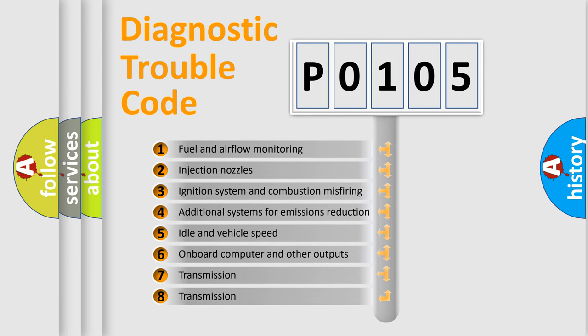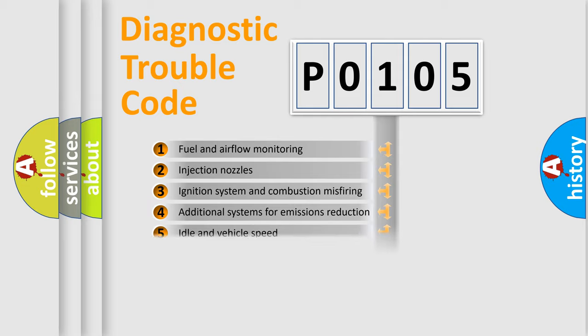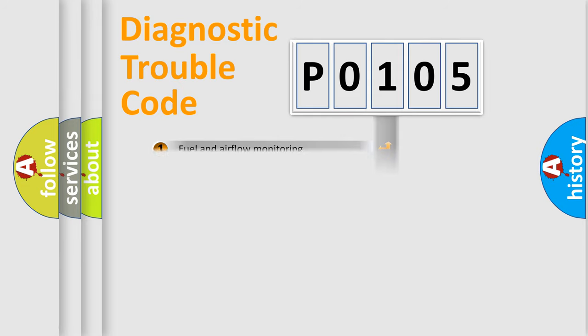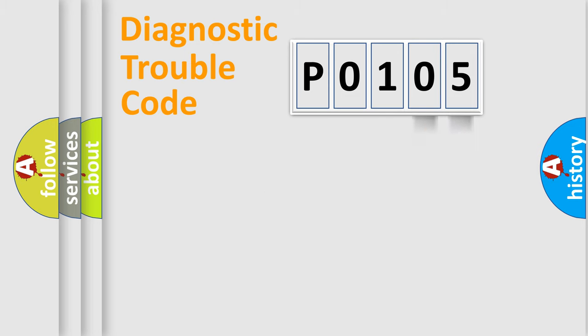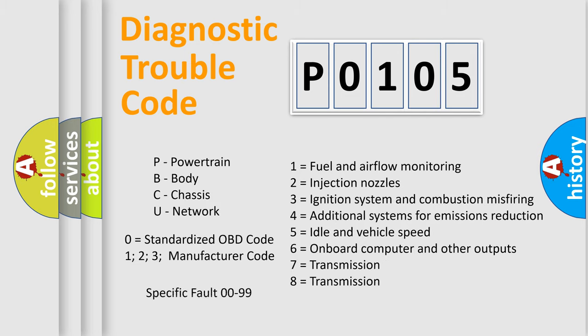The distribution shown is valid only for the standardized DTC code. Only the last two characters define the specific fault of the group. Let's not forget that such a division is valid only if the second character code is expressed by the number zero.